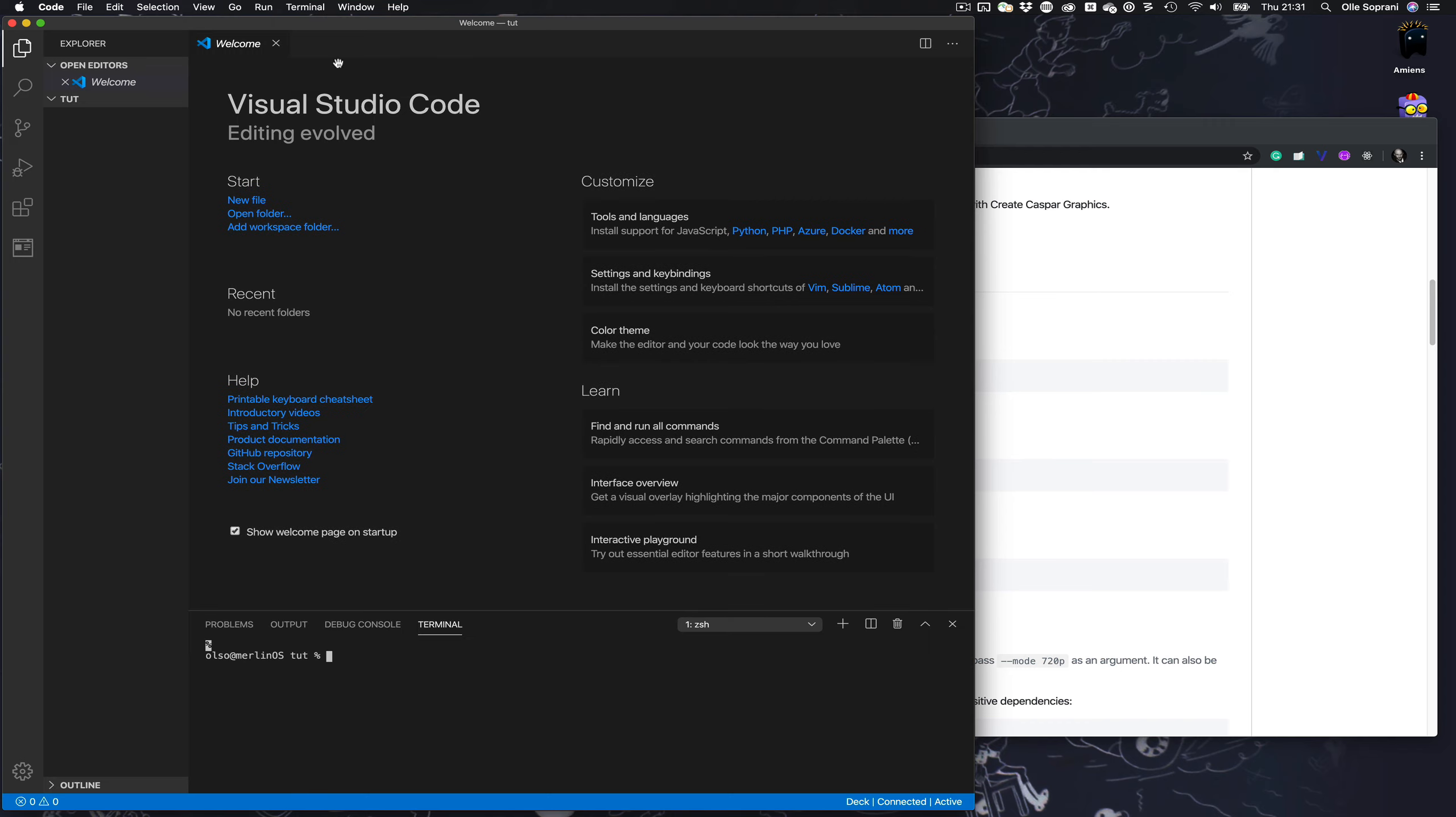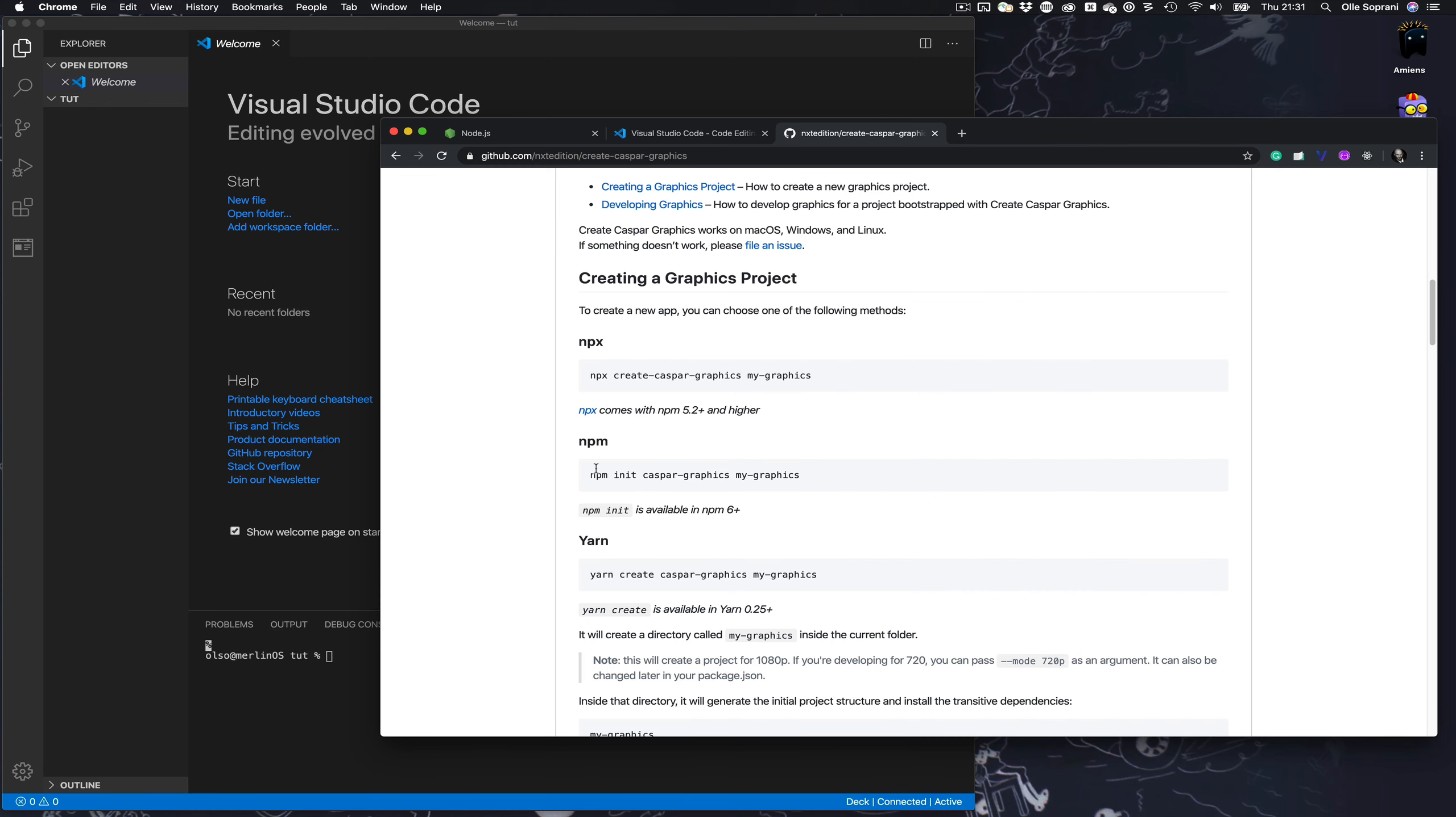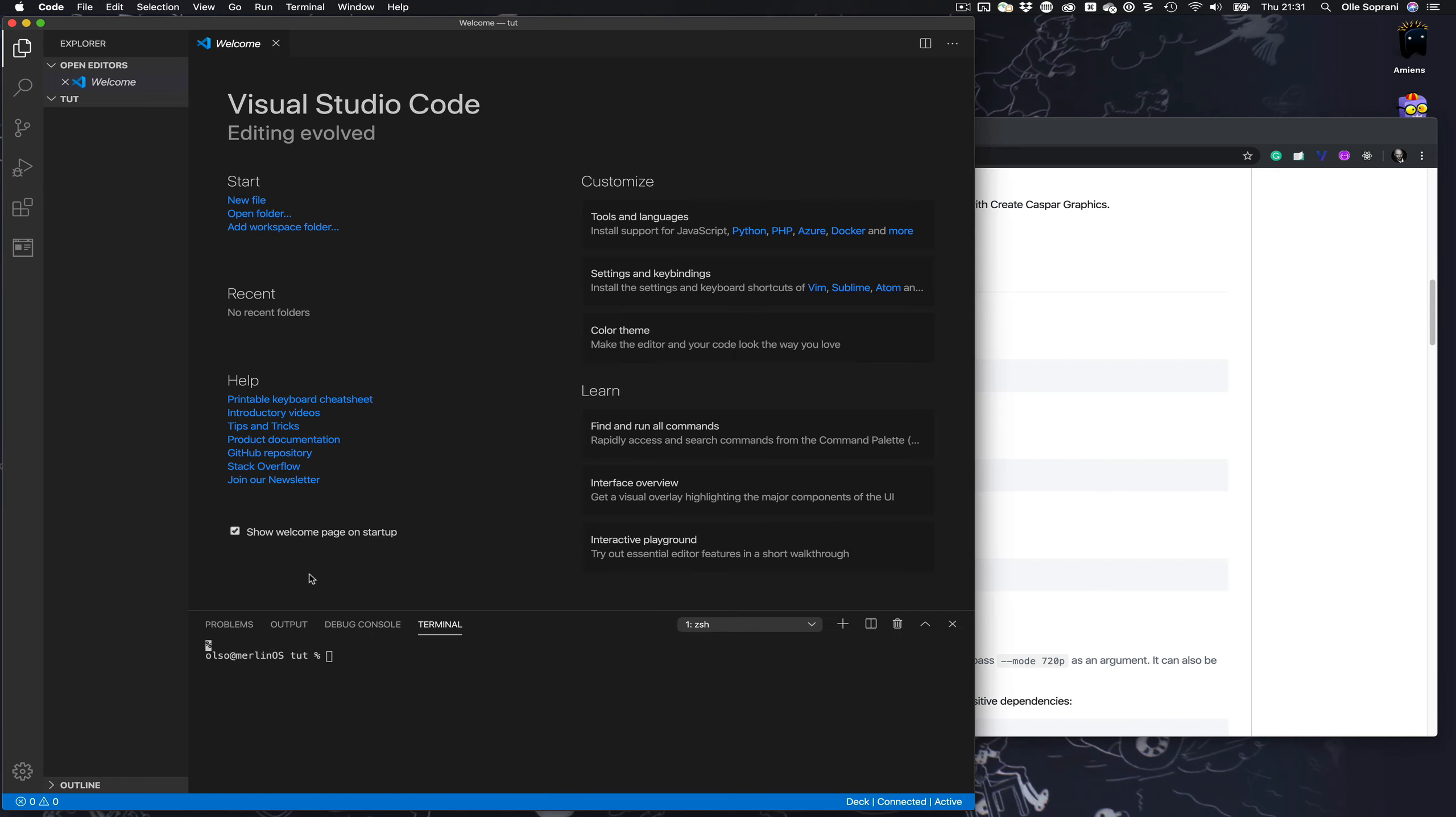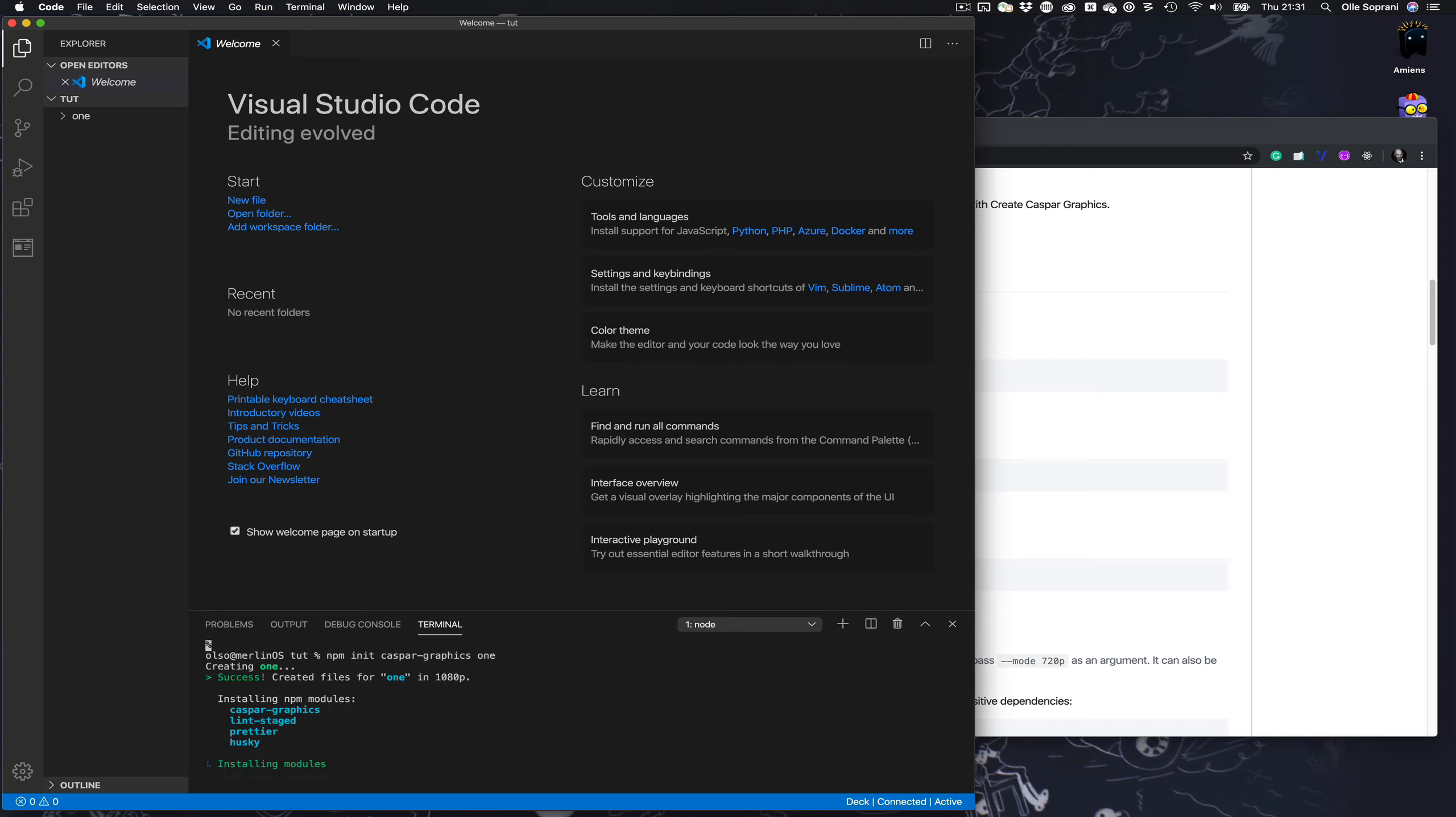We need the terminal, and you have that in Visual Studio Code—just do new terminal. Then you paste in this code, and that uses npm which is a part of Node.js. You can pick your own name for the project, let's call it one.